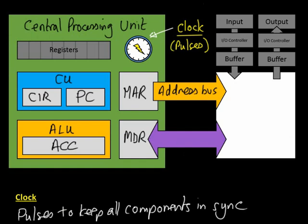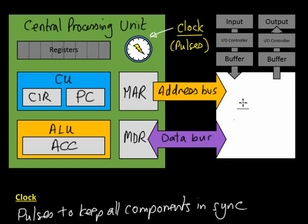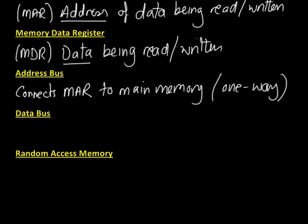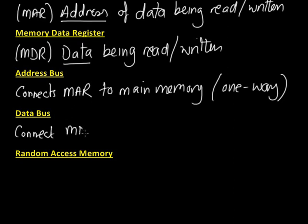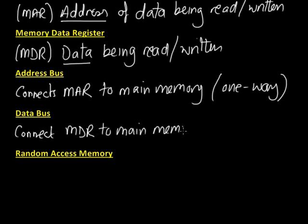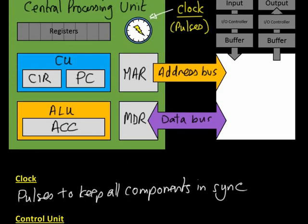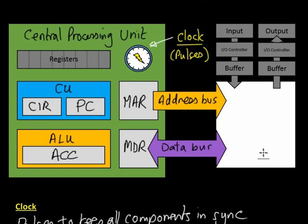The next one is the data bus. The data bus connects the memory data register to the main memory. The crucial difference between the address bus and the data bus is that the data bus is two-way. Data can be sent from the memory data register into the RAM or from the RAM back into the memory data register.